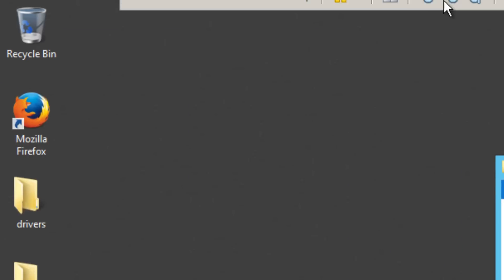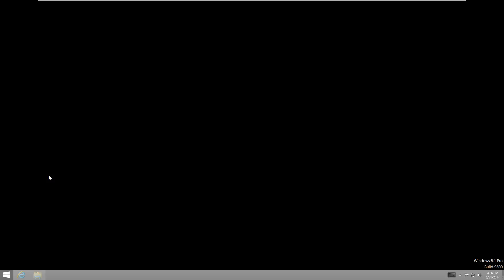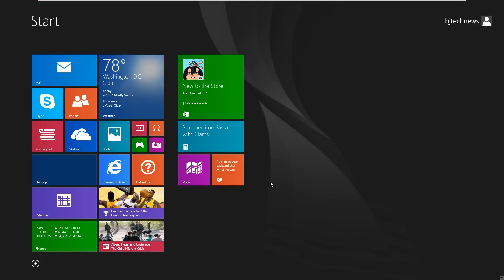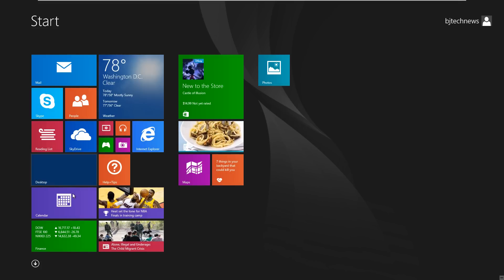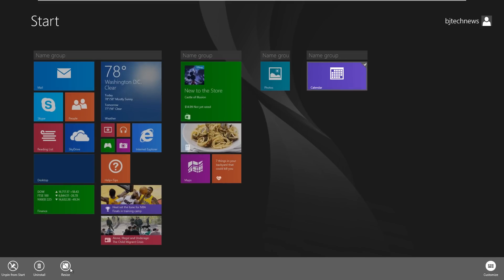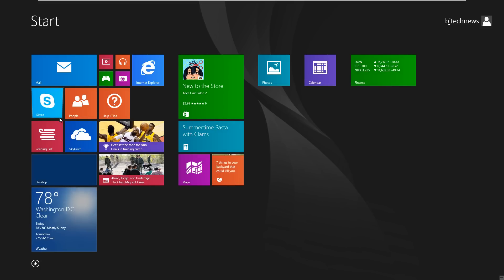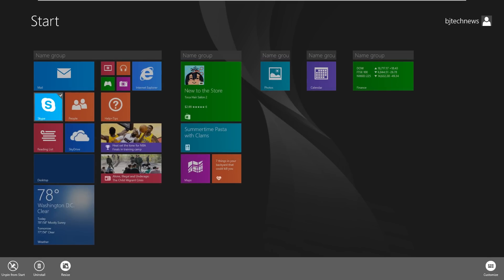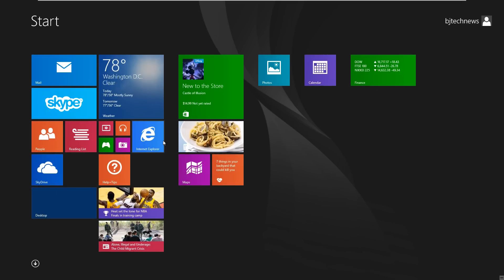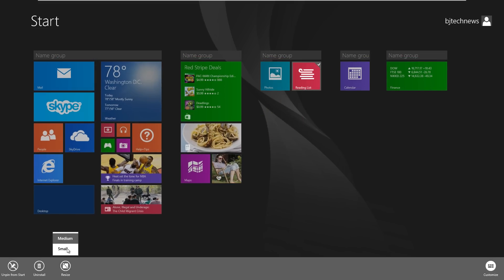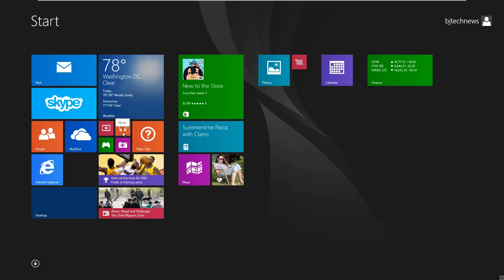I have a Windows 8.1 reference machine — this is where you do all your customization and tweaking. Let's customize our start screen. I want a photo on this side, I want Calendar here set to medium, Finance in its own section, Skype larger, Internet Explorer moved over here, and Reading List made small. You can customize it however you want.